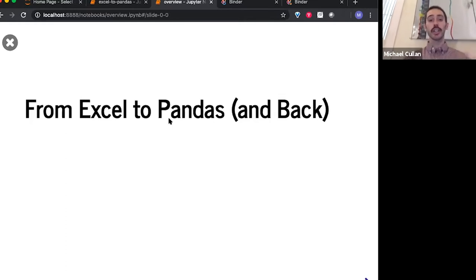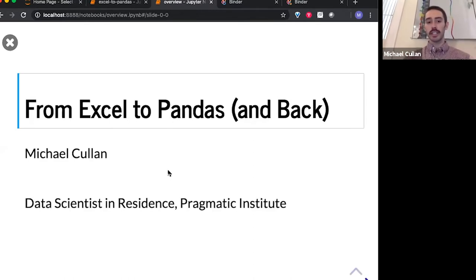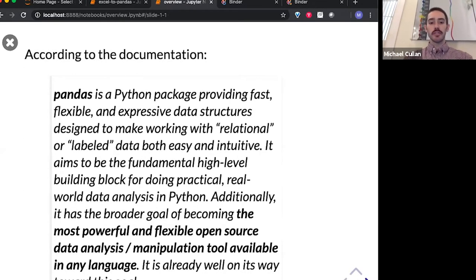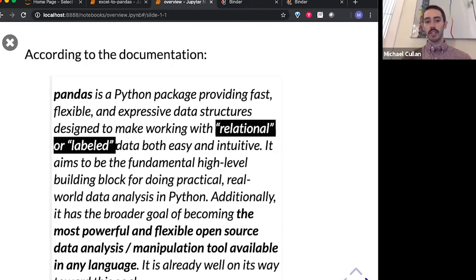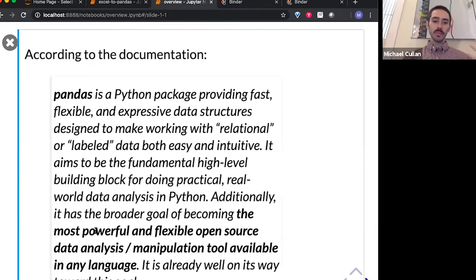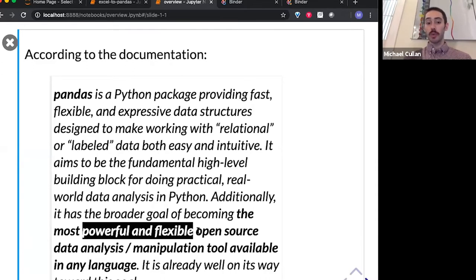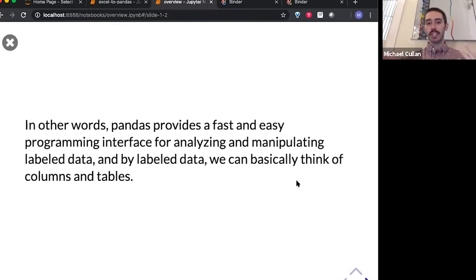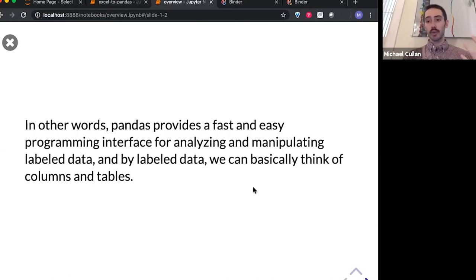We're going to be looking at these workflows in particular, and then how Pandas can write things back into Excel. I'm Michael Cullen, data scientist, data science instructor with the Pragmatic Institute. A little bit about Pandas itself — the Pandas documentation gives a fairly long explanation. It's designed to work with relational labeled data. Best to think of this as tables. They're aiming to be the most powerful and flexible open source analysis tool in any language, and they're doing a pretty good job. The TLDR here is the fast and easy way to analyze and manipulate data in tables using Python.